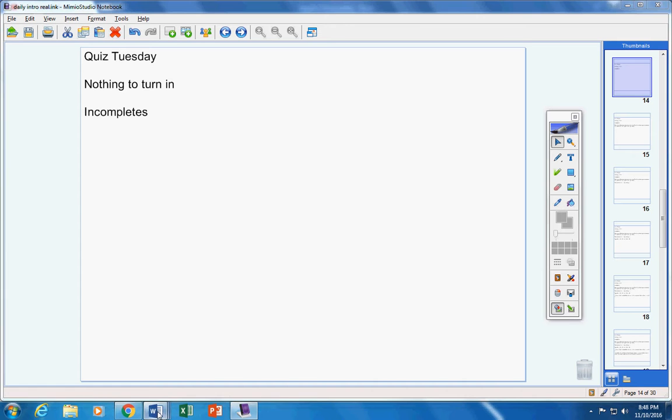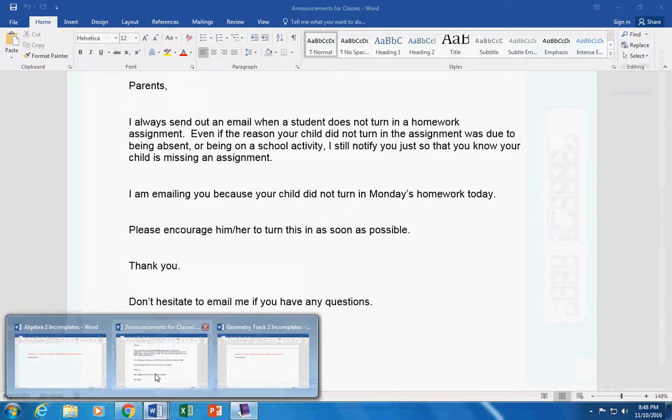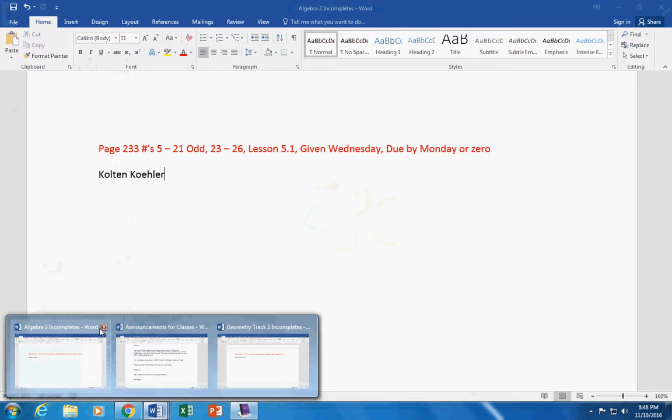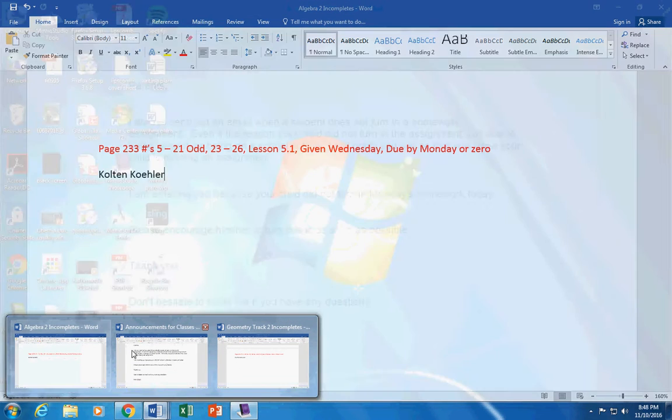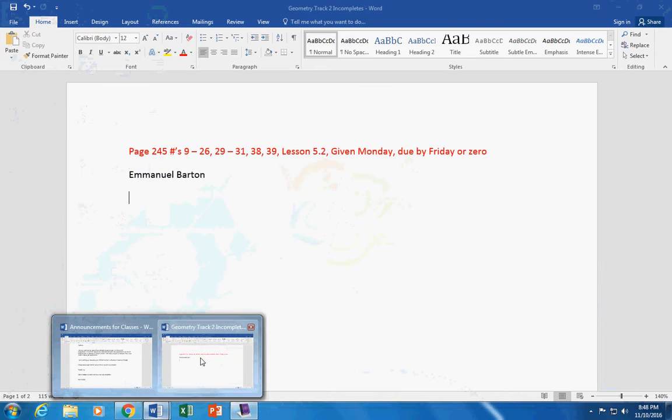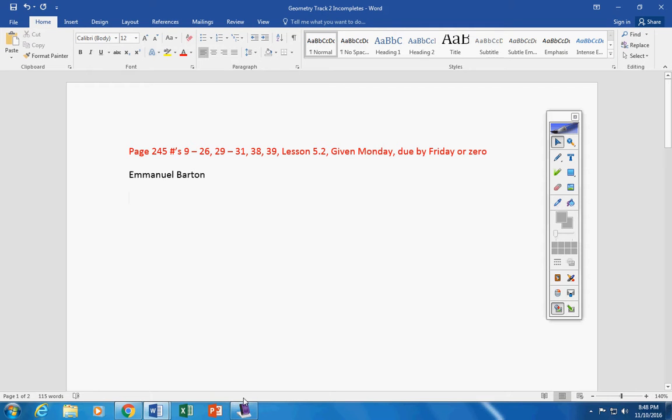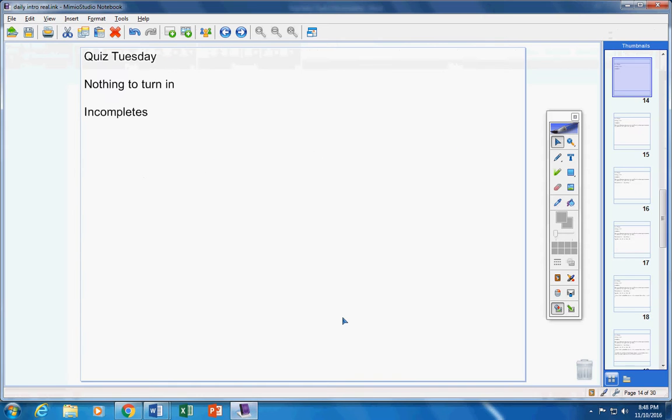Incompletes for track two. Let's see what we have here real quick. Emmanuel, this was given on Monday. It's due by today or will be a permanent zero. So hopefully you can get that turned in today. If you don't, I will not accept it after today. All right, moving on.